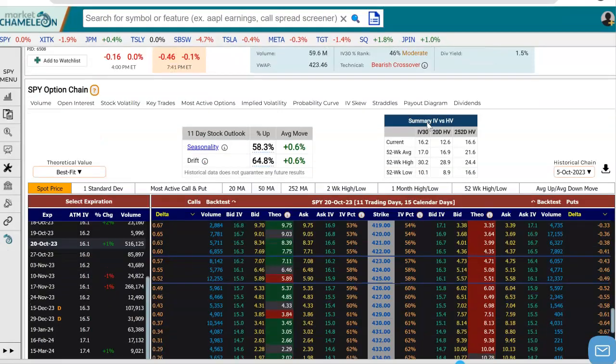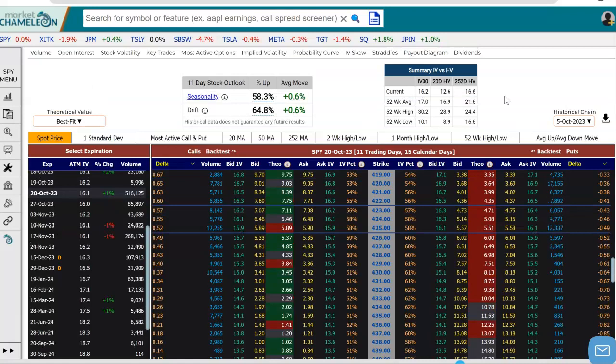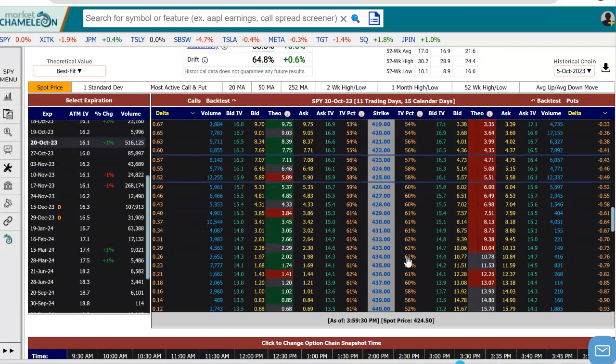I'm going to go down here to the options chain, and we're going to set up the four different legs of the options strategy, and then run a payoff diagram. Let's start out with the first part — we need to establish a calendar spread. Let's start out on one month, October 20th, and SPY right now is around 424.